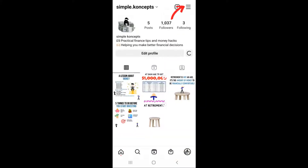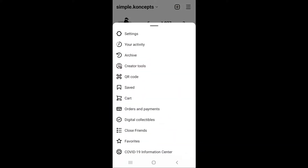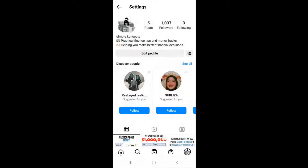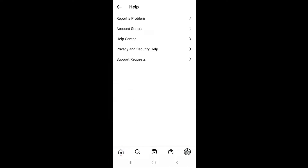Then, click the three-line icon on the upper right. Now, select Settings. Then, click Help. Then, click on Help Center.